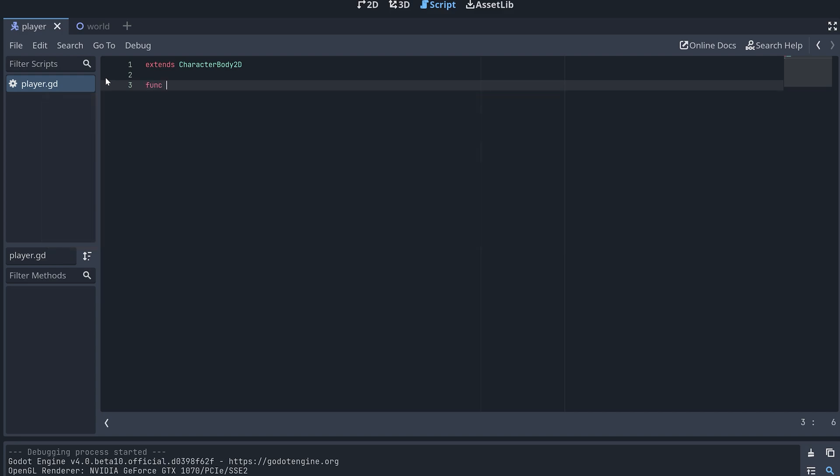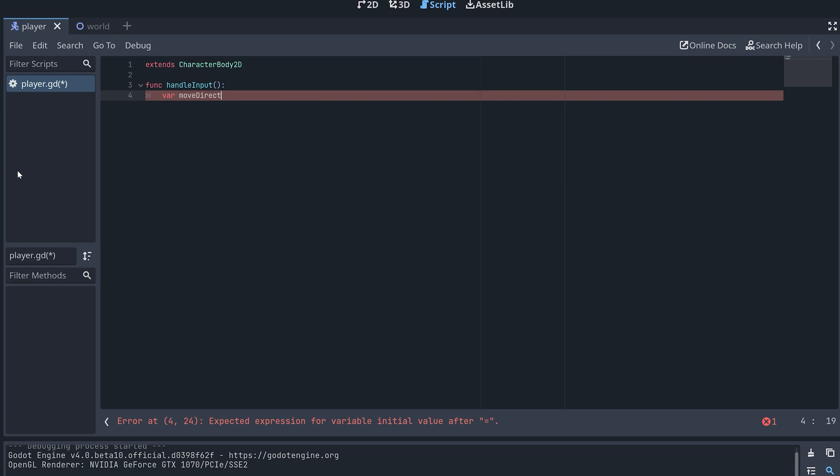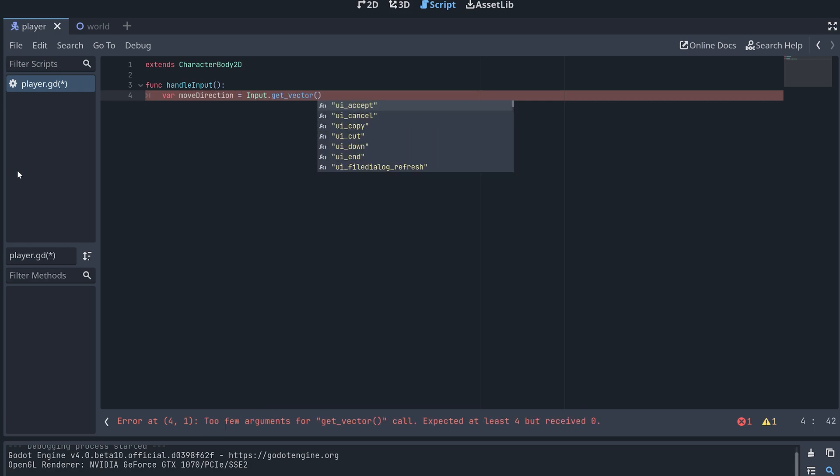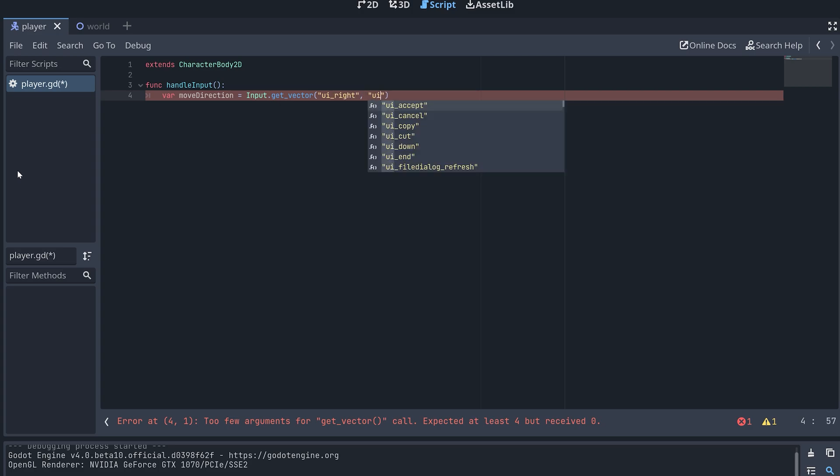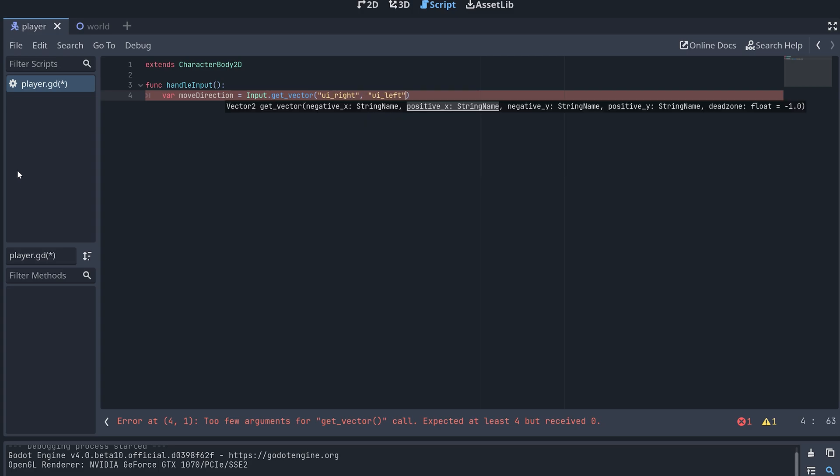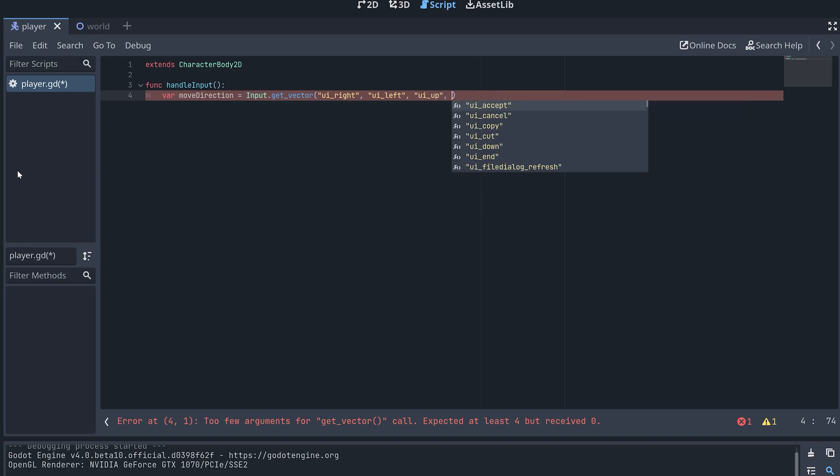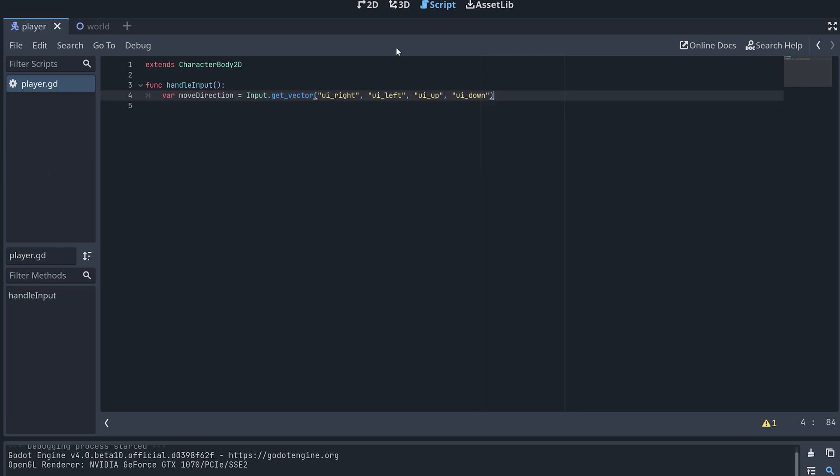I start by creating a new function to handle input. Here we use the input get vector function to get the direction we want the player to move in. This function returns a direction vector by specifying four actions for the positive and negative x and y axis. This also means that the order of the four input values to this function is important.